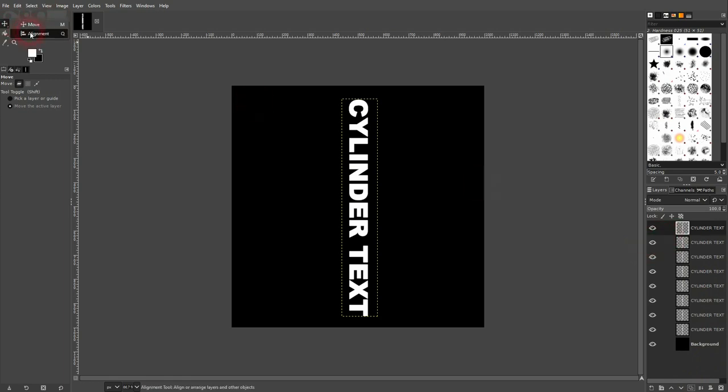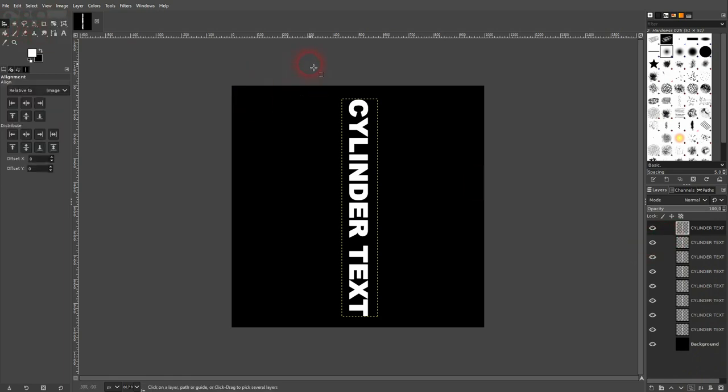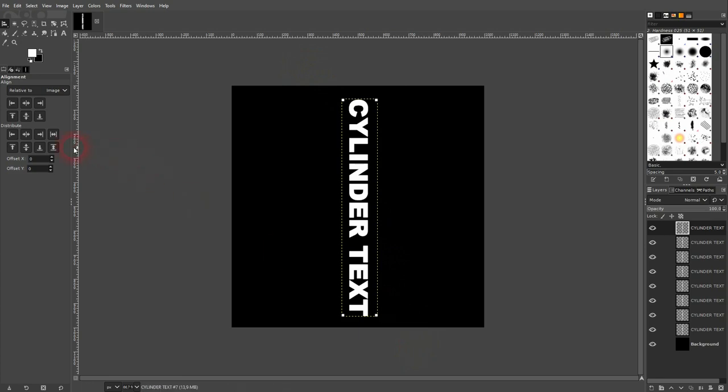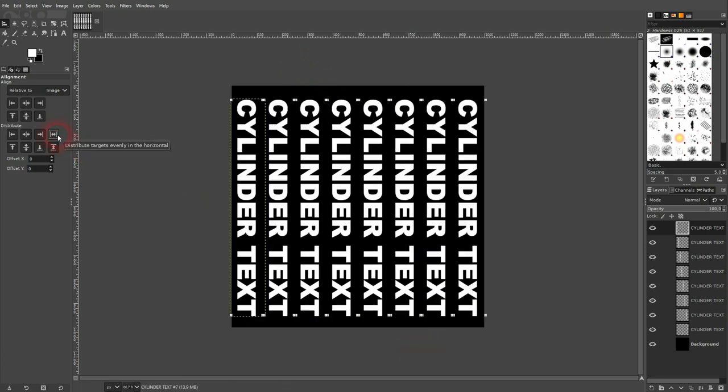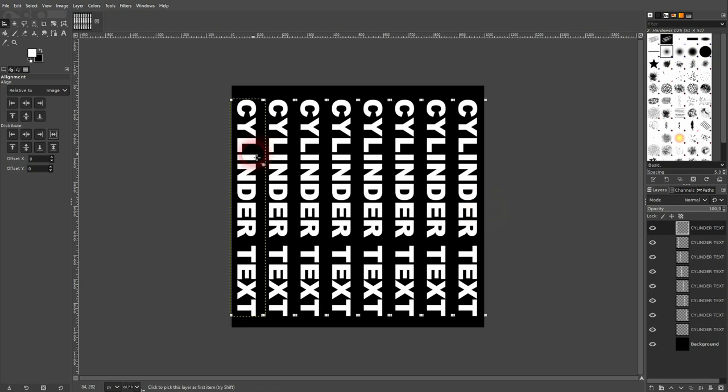Use the alignment tool, select them all, and then use this distribute function. So how many copies you need for your layer depends on the canvas that you use. In my case right here, eight is good. So let's stick with this.